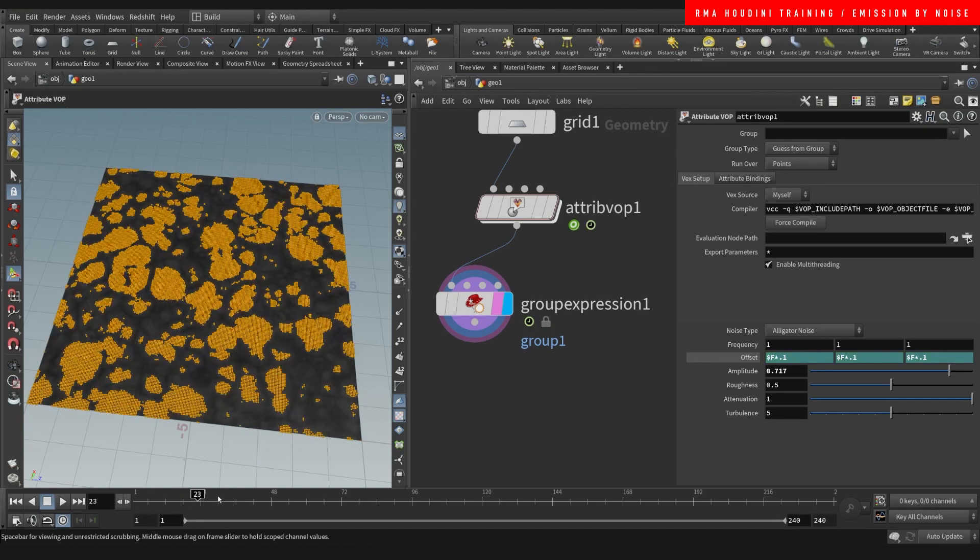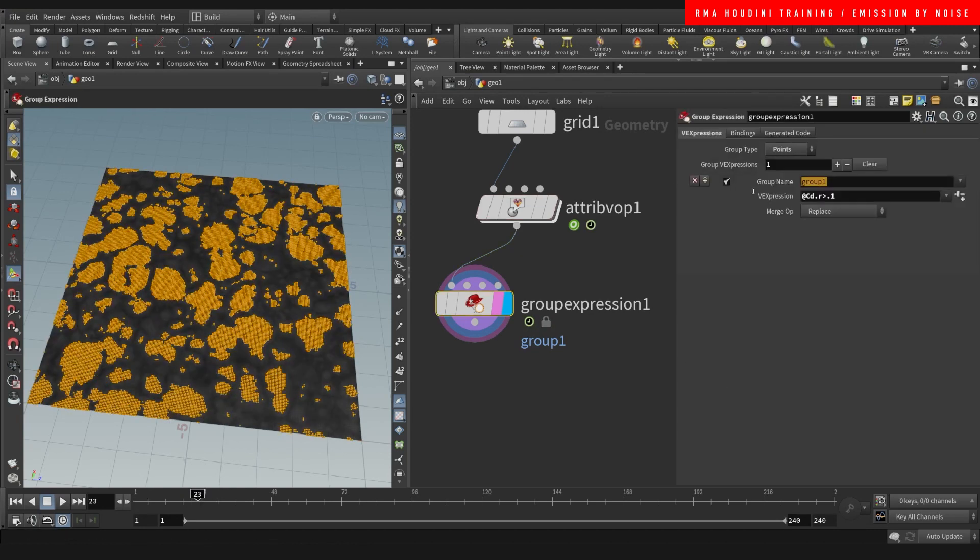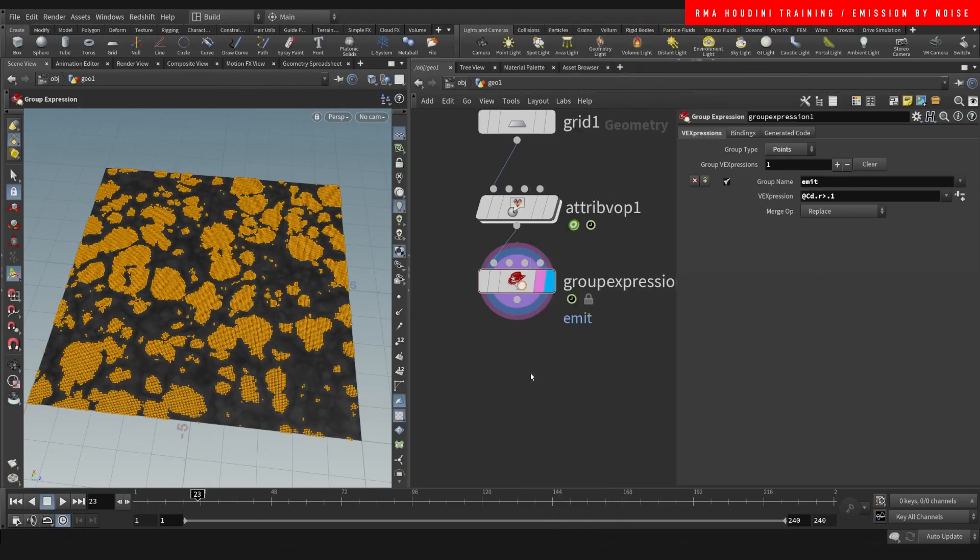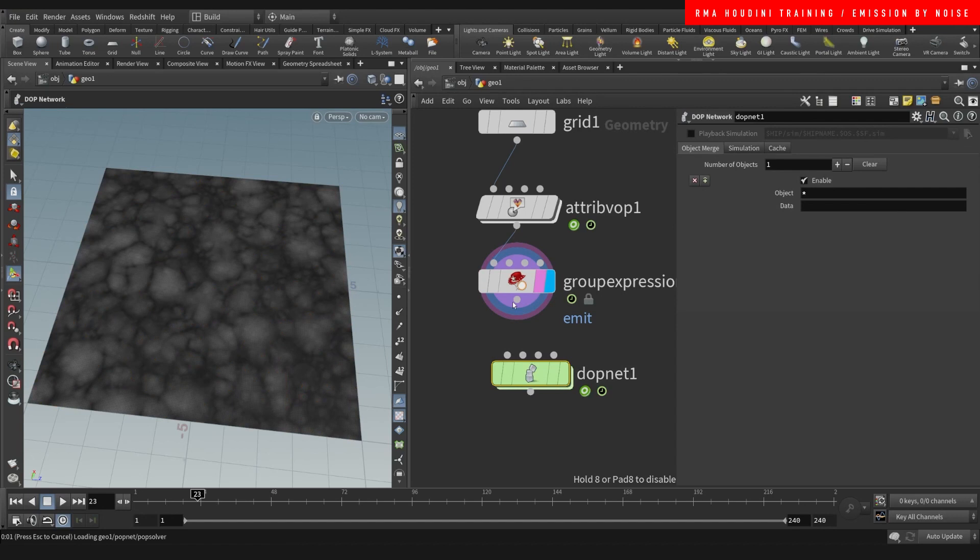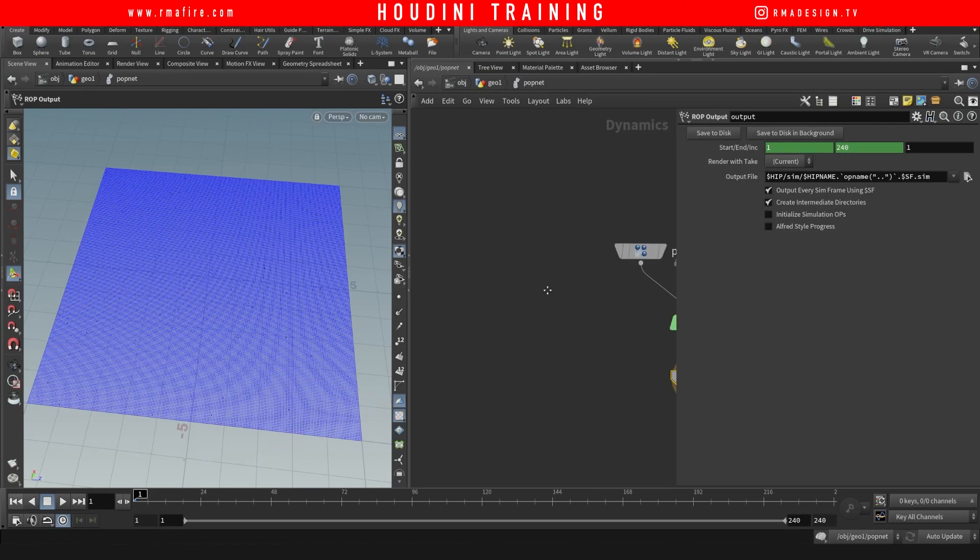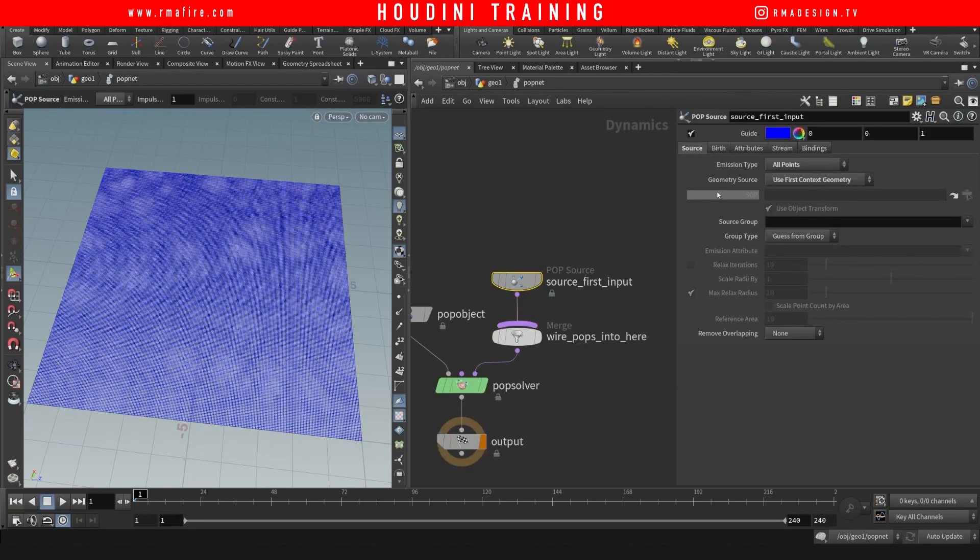Then let's drop down a popnet. On our popnet we're going to say source all of the points and source group emit group.